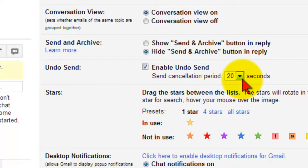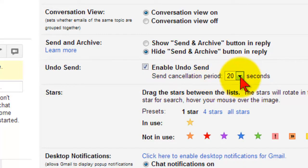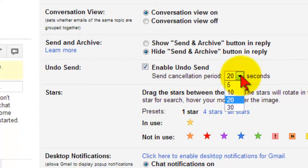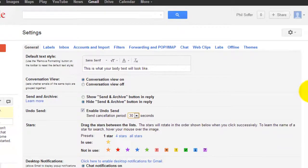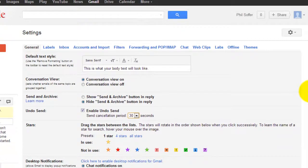And if you notice right underneath, it says send cancellation period for how many seconds. I have mine set for 20. You could set it for 5, 10, or 30. If I set it for 30, then I have 30 seconds to change my mind and unsend the email.